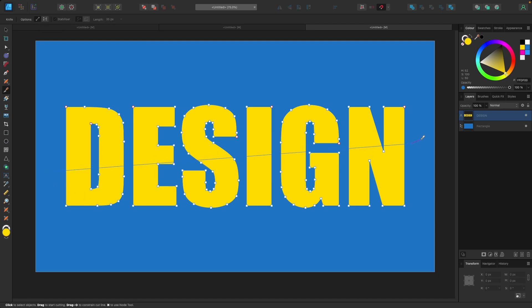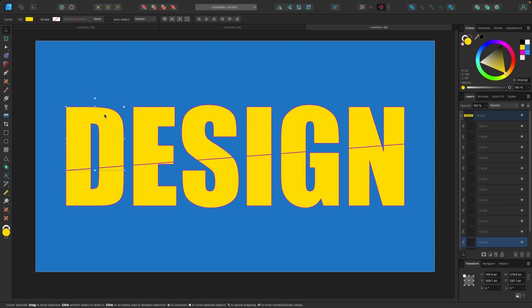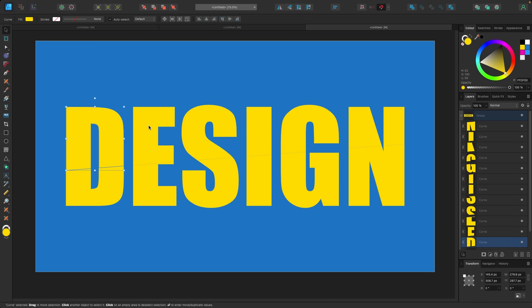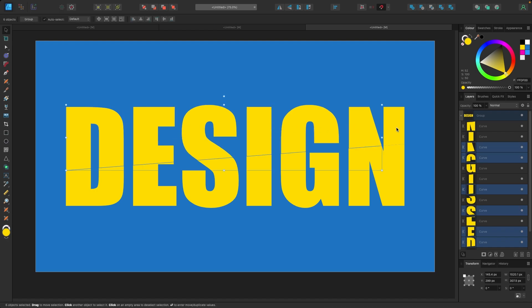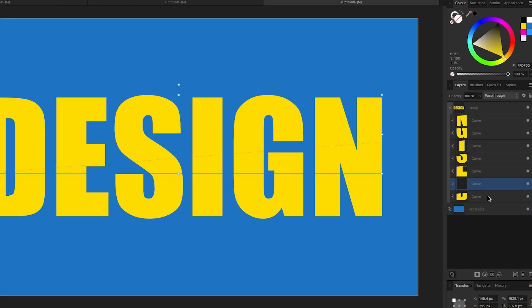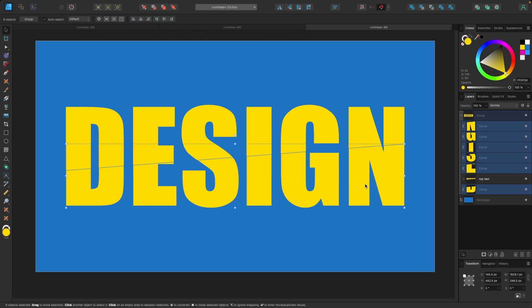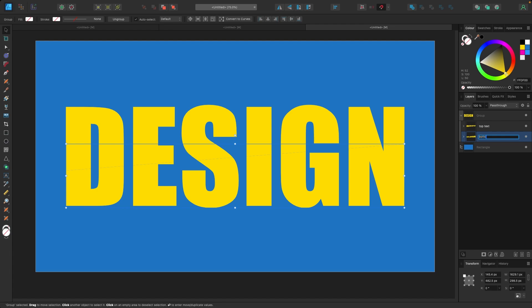With the knife tool on straight line, I'm going to click and drag from one side right across, and now my text has been separated top and bottom. First I'm going to grab all the top text and group it. I'll double click the D then hold shift and grab the E, S, I, G, N — making sure I get all the top pieces. They're all selected in the layers panel, so I'll right click and select Group, then double click to rename it 'top text'. Then I'll do the same for all the bottom pieces, group them, and rename that 'bottom text'.